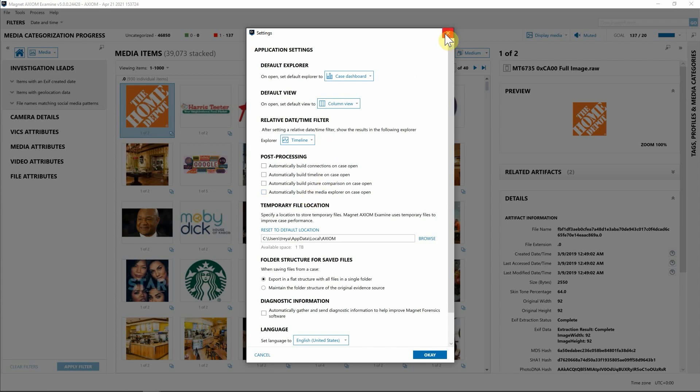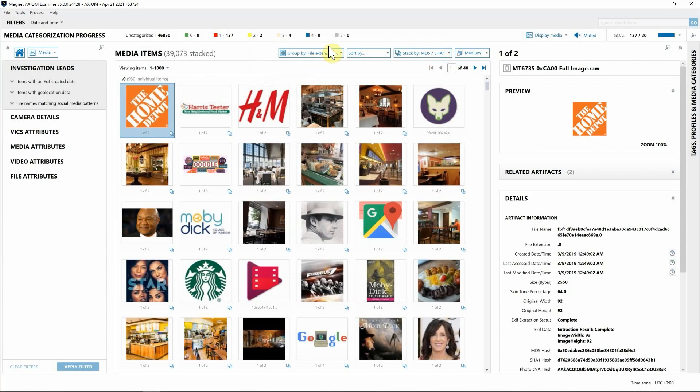Let's take a look at what's new with Media Explorer. Starting from the top, you'll notice we've kept our officer wellness features for media categorization in the same location. These features allow for muting videos, displaying media, or blocking and blurring media that's already been graded if perhaps you're working a CSAM investigation.